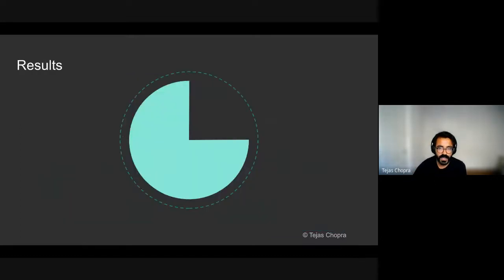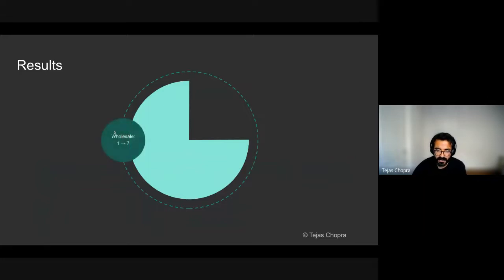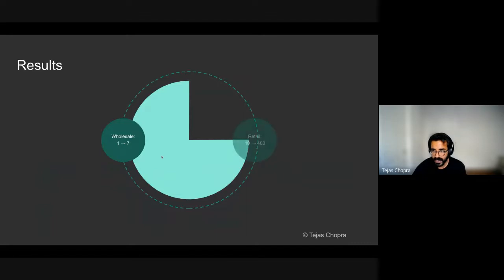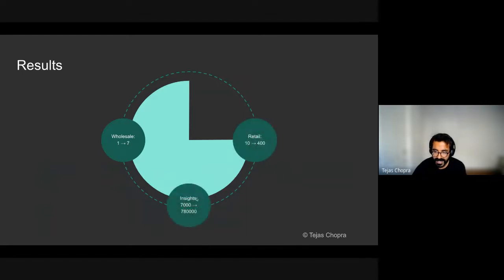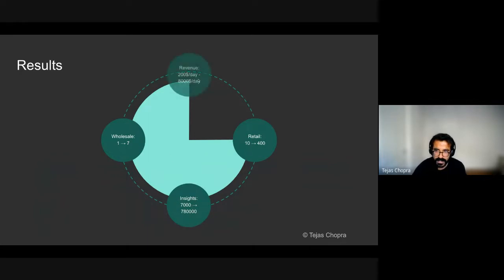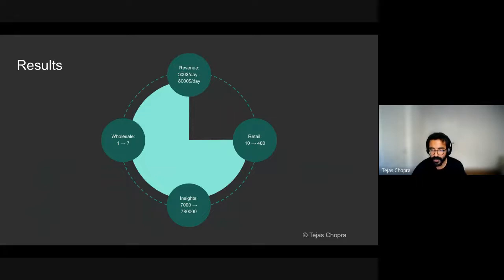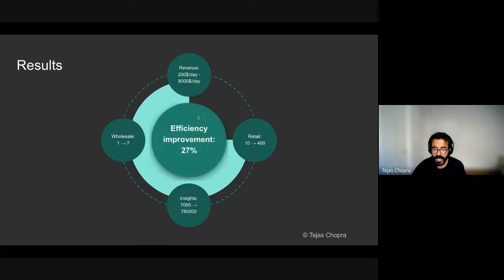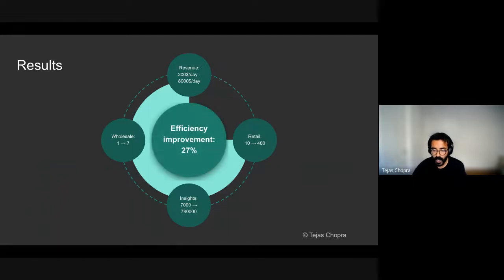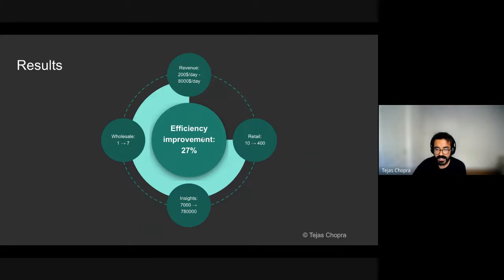And finally, the results of our journey. Within six months, we went from one wholesale store or seller to seven wholesale stores. We went from 10 buyers to 400 buyers. Our insights per second grew from 7000 data points to 780,000 data points. Our revenue per day grew from $200 per day to $8,000 per day. And finally, the food efficiency, like the efficiency in avoiding food wastage was up by 27%.